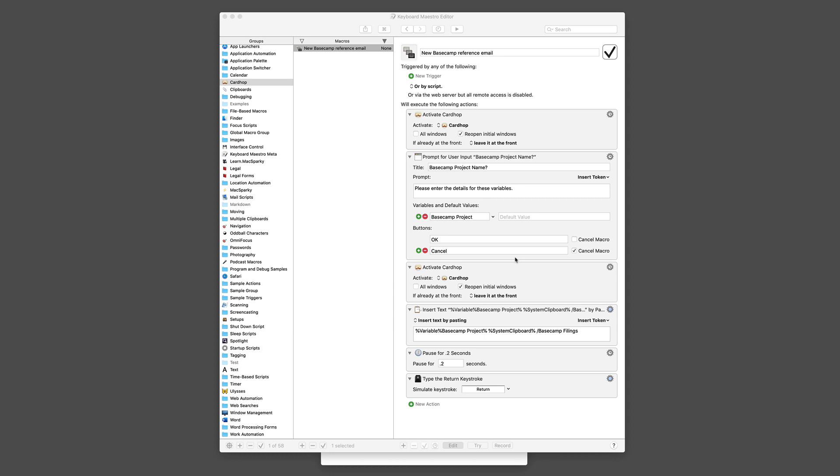Hey gang, David Sparks here. A quick Keyboard Maestro script I put together, not in the field guide, but something I use all the time.